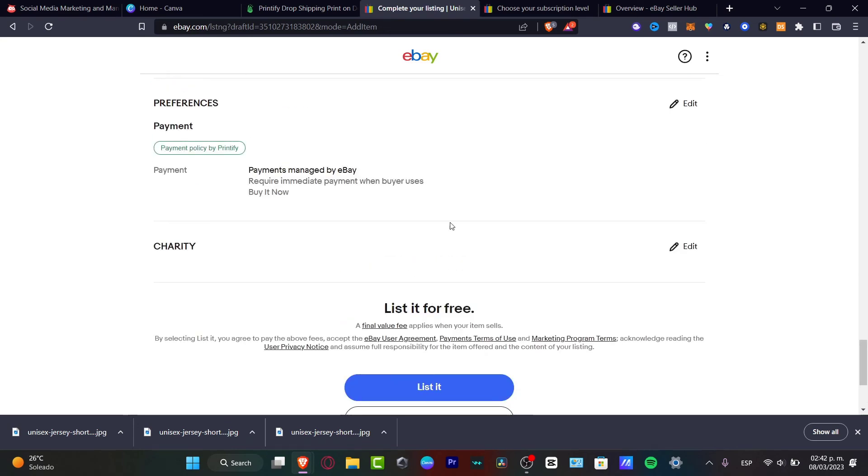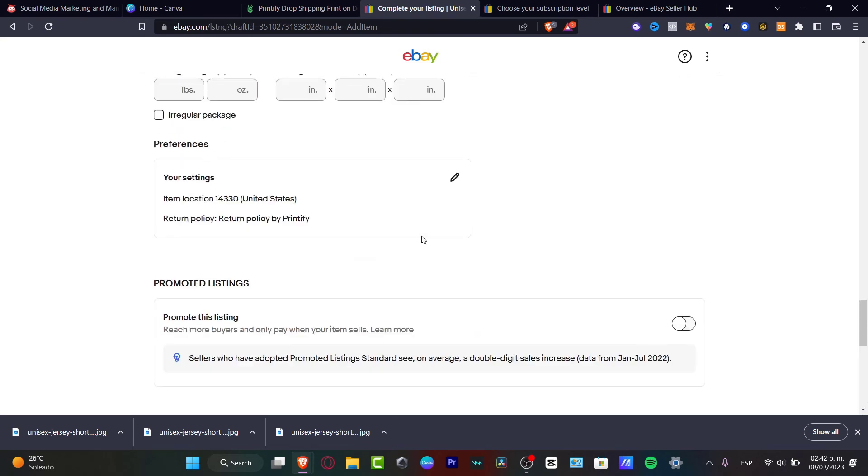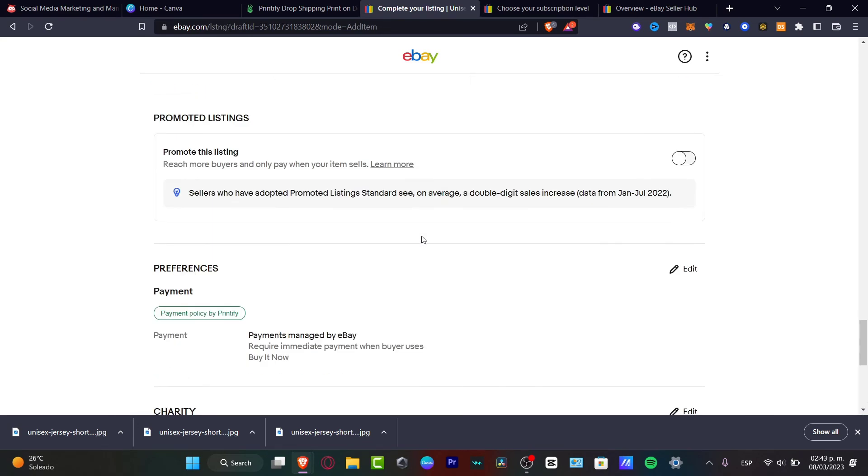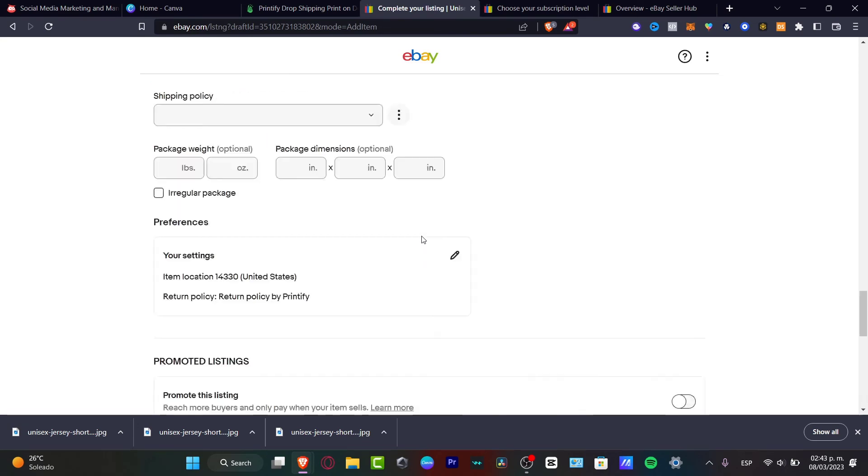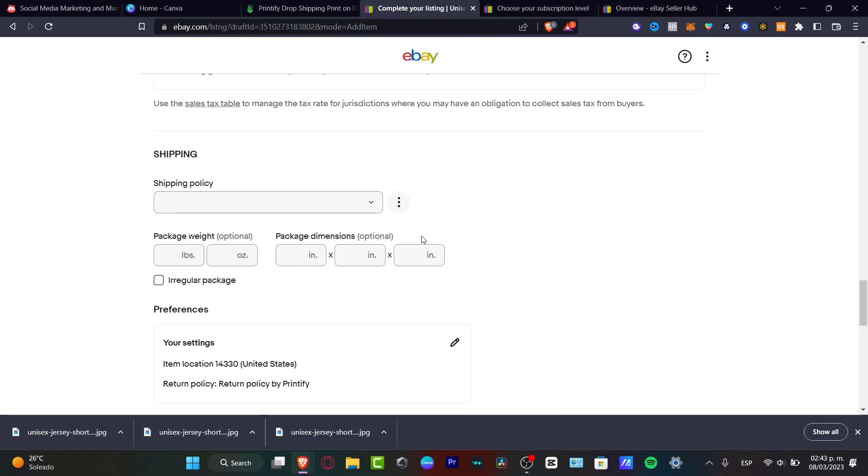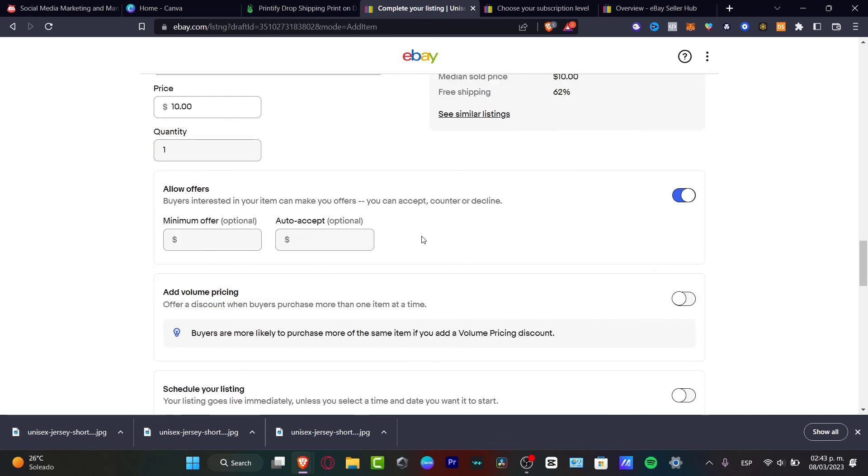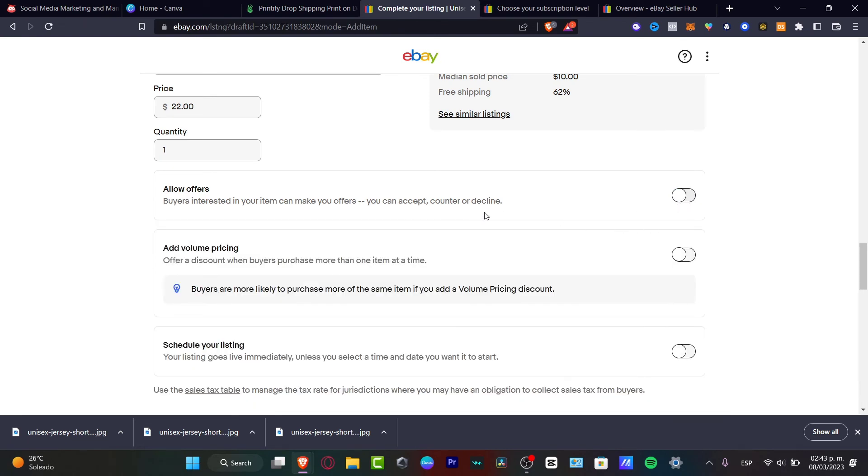Here it says price. Let's say that I have this at $22, have the quantity, the minimum offer. I want to don't allow offers, add volume pricing.